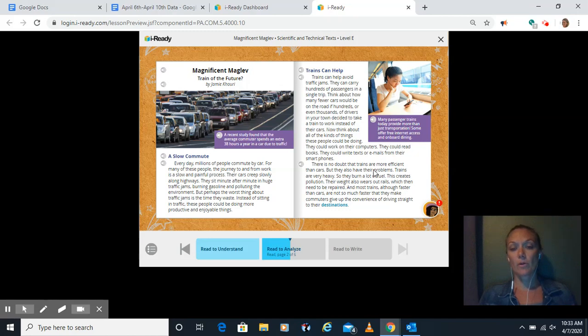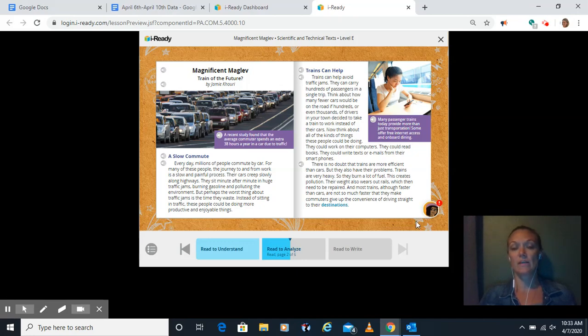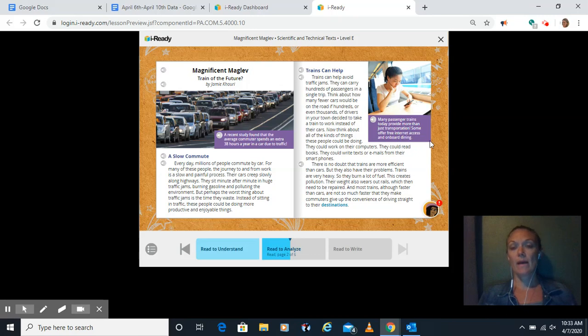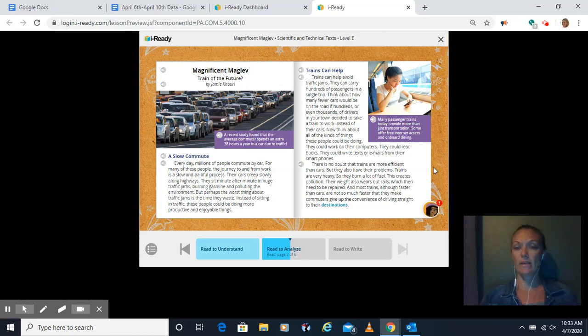Trains are very heavy, so they burn a lot of fuel. This creates pollution. Their weight also wears out rails, which need to be repaired. And most trains, although faster than cars, are not so much faster that they make commuters give up the convenience of driving straight to their destinations. And the caption says, many passenger trains today provide more than just transportation. Some offer free internet access and onboard dining. So you can eat on them as well.